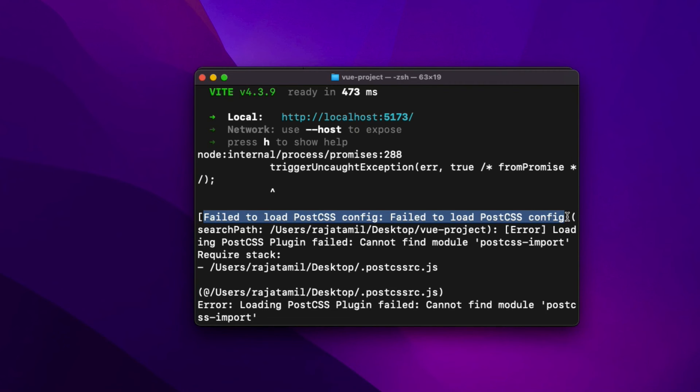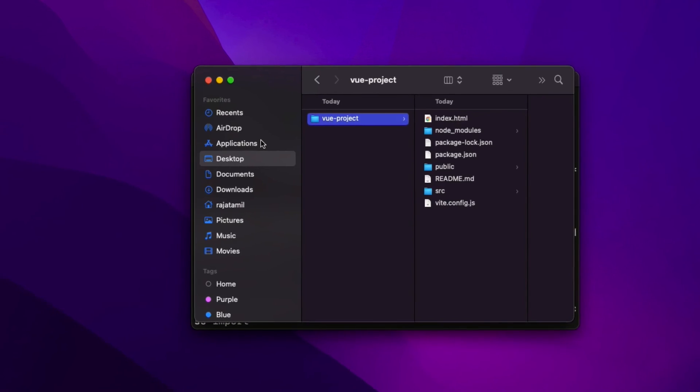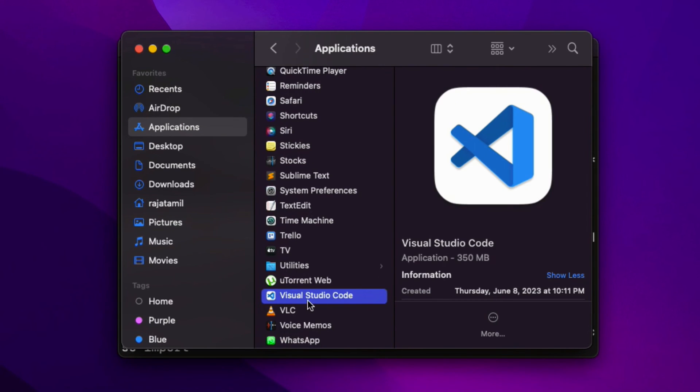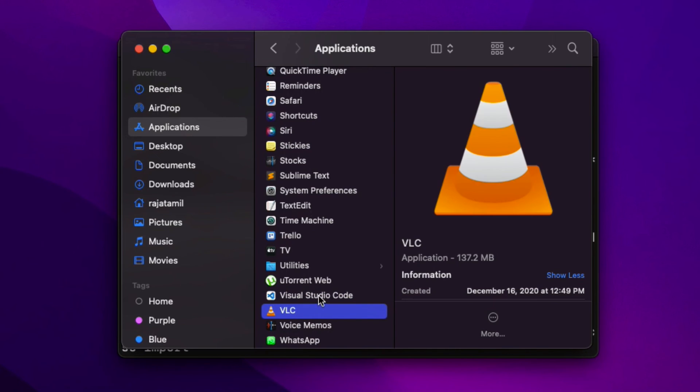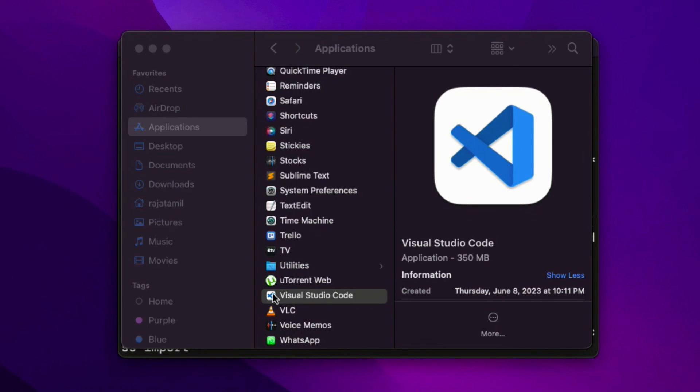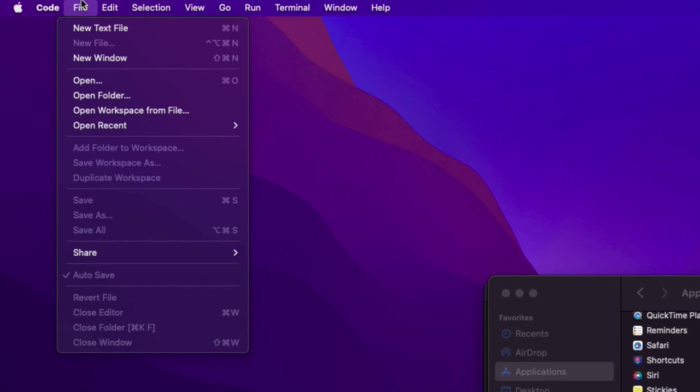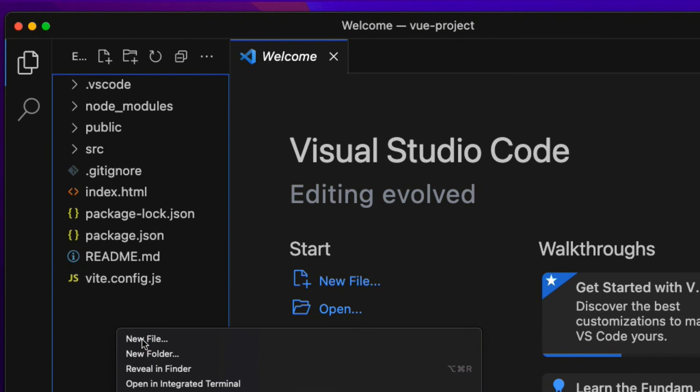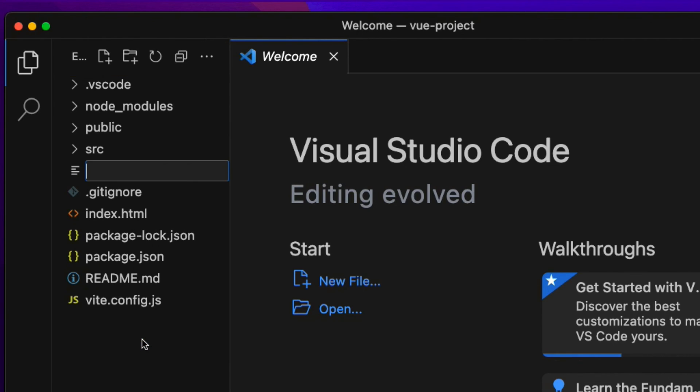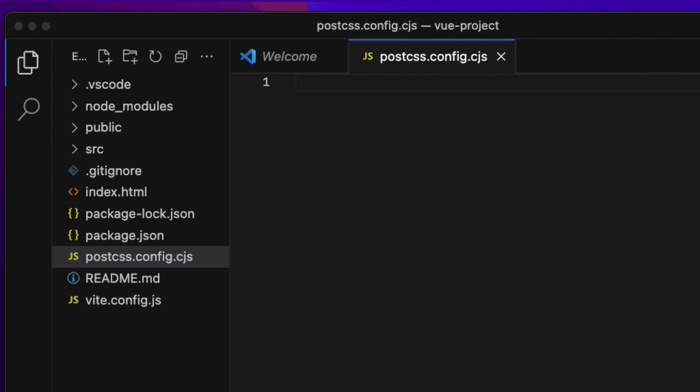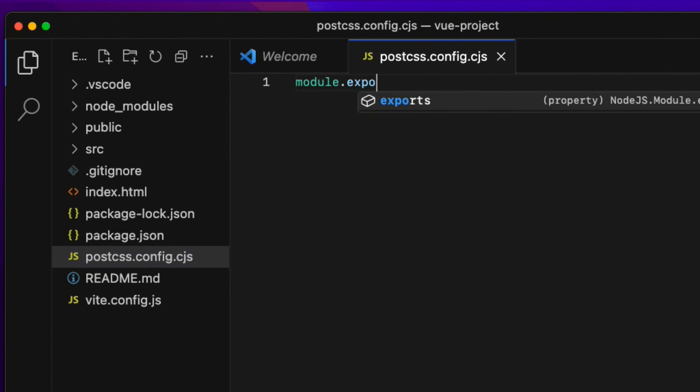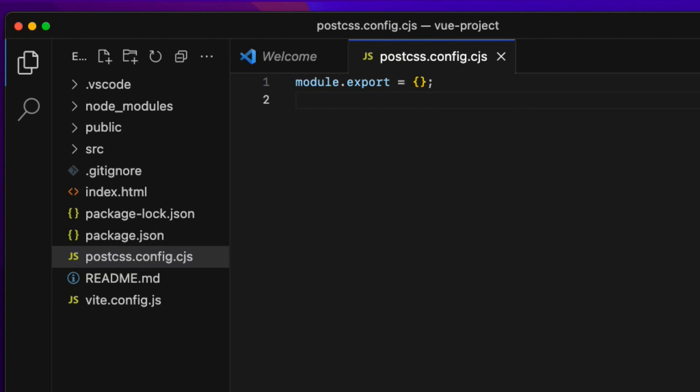To fix that issue, create a new file called postcss.config.cjs file in the project folder and add a couple of lines of code inside. I'm going to open up the project inside Visual Studio Code editor. Feel free to use your own favorite editor. File, Open Folder, choose the project folder. Now right-click the project navigator on the left and create a new file called postcss.config.cjs and hit Enter. Inside that file, type module.exports = {} and hit Save.